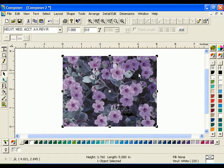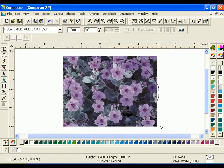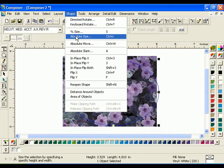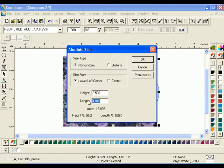Select the Circle tool from the Construction Toolbar. Click and drag an oval in the center of the image. Select the oval with the Selection tool and click Shape Absolute Size. Choose Non-Uniform and enter 3.5 for the Height and 4.5 for the Length, then click OK.